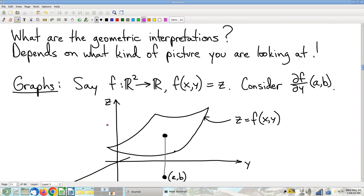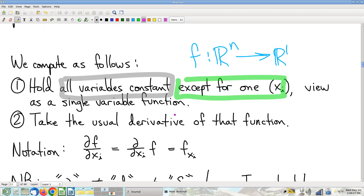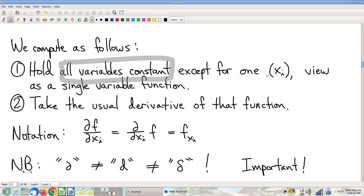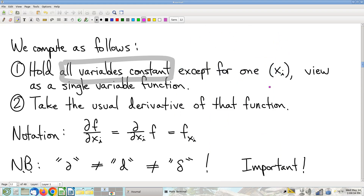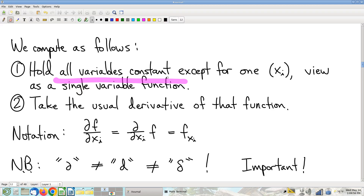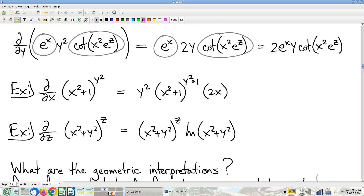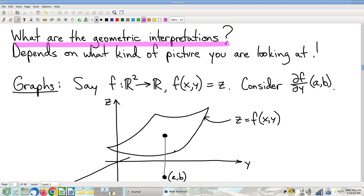Next question: what does all of this mean geometrically? There's a suspicious aspect to this — I have a hard multivariable problem, and I'm just going to play make-believe and pretend these variables are constants. We need to think through what partial derivatives look like geometrically before getting too excited about what we think we may have accomplished here.